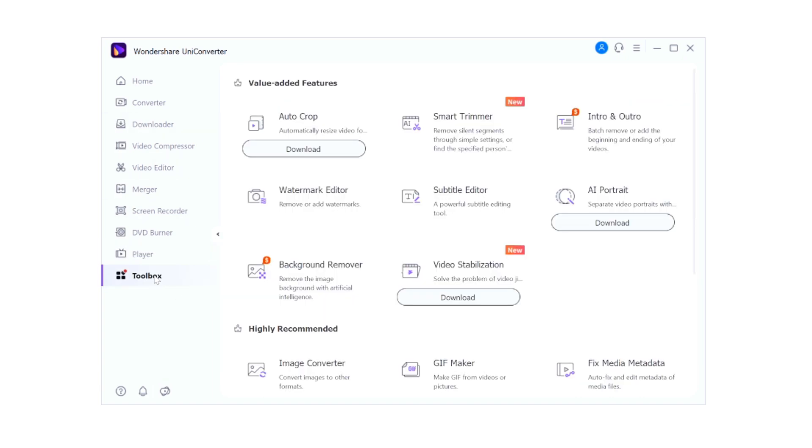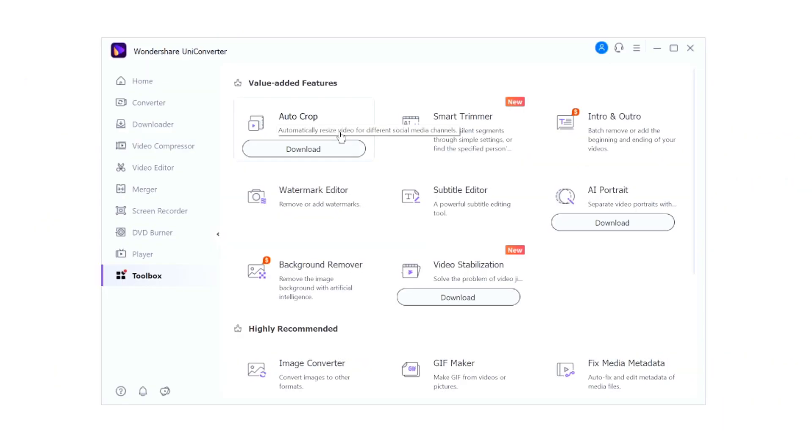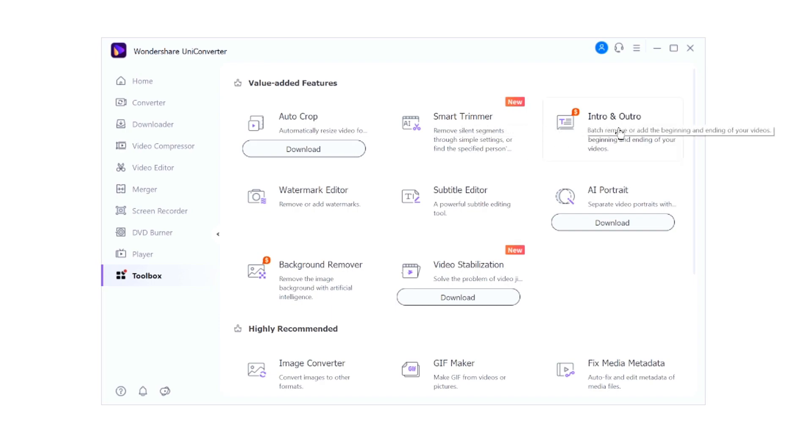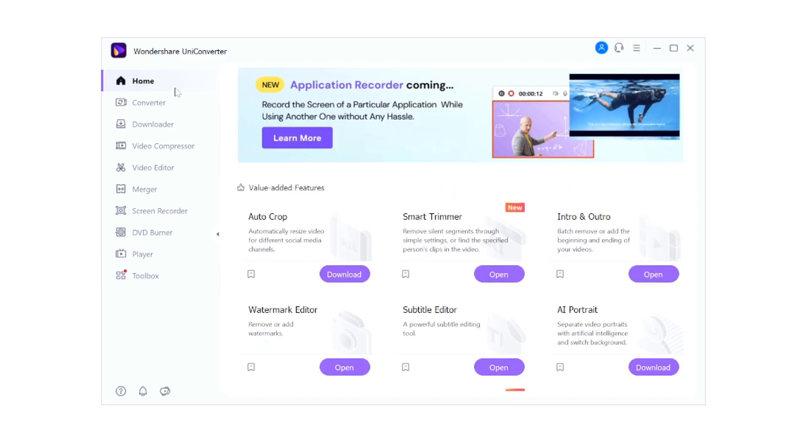Right here at the bottom at last we have a toolbox, which basically means like auto crop, automatically resize videos for different social media channels. So let's say that you have a video from YouTube, you want to post that to Instagram as well, but Instagram has a regular limit of 60 seconds or it's going to turn into a reel - that's basically what you can do. We have a smart trimmer, you can add in an intro and an outro, a watermark editor and so forth. We even have a video stabilizer, a background remover - that's very handy.